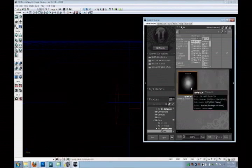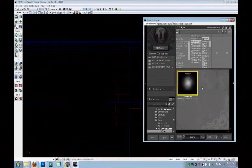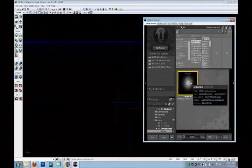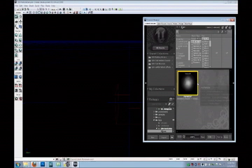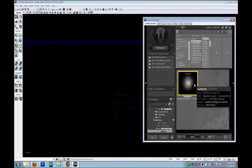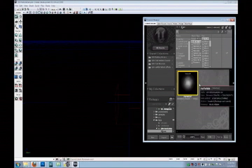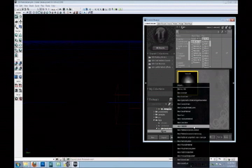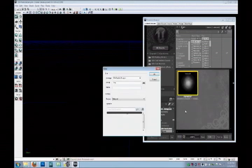So we have our texture imported, but it's in Unreal, so it's not terribly useful until we make it into a material. Right-click in this gray area and go to new material.